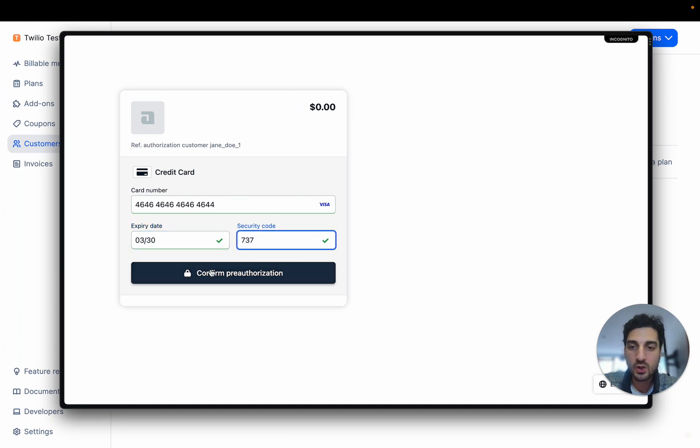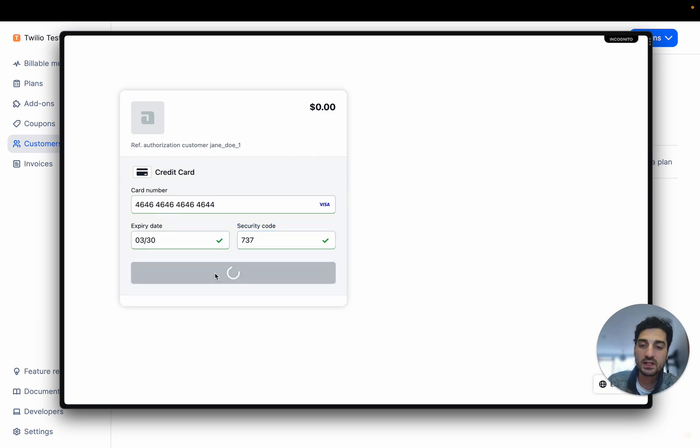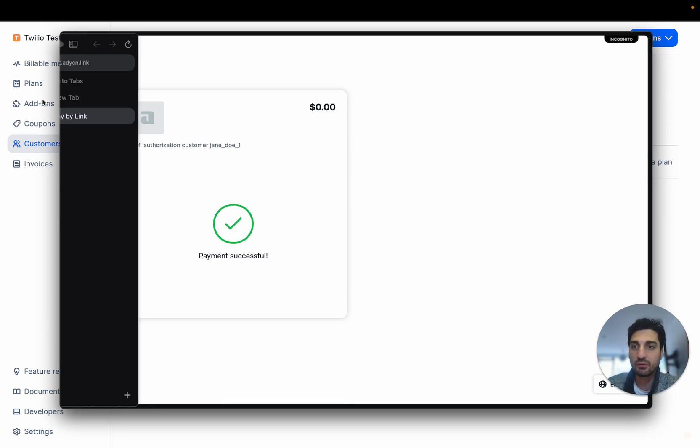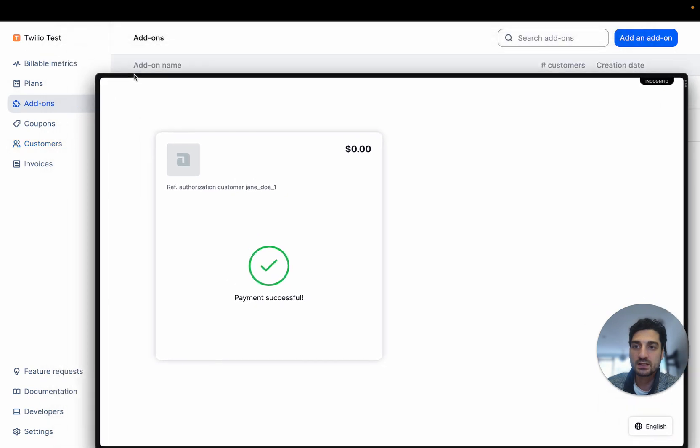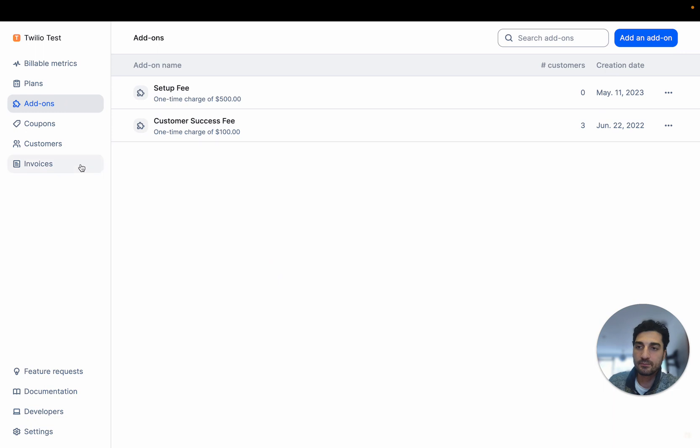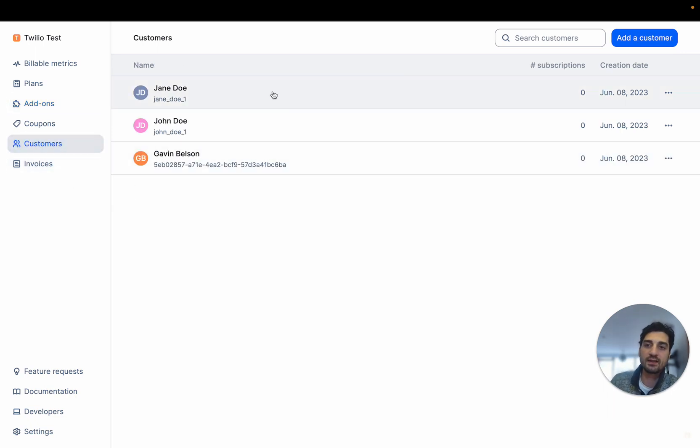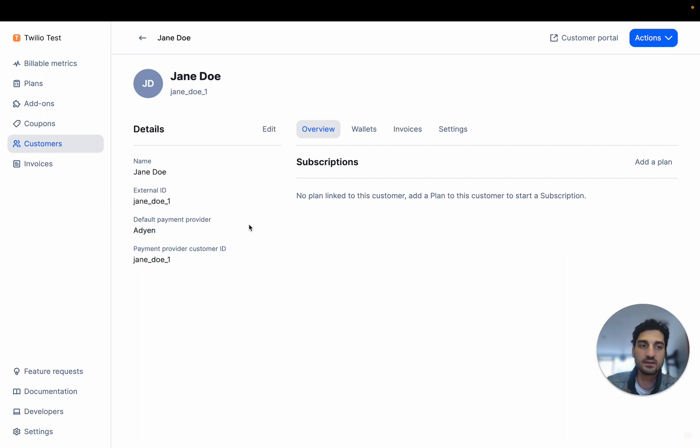And there you go. I'm going to confirm this pre-authorization to store the payment method of my customer. So the payment has been successful here. I can just remove that. And let me show you right now. This customer is directly connected to Adyen.